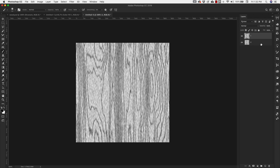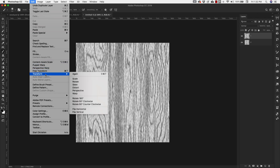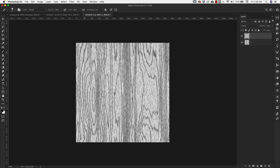On Layer One — the top layer — rotate it 180 degrees: Edit > Transform > Rotate 180.